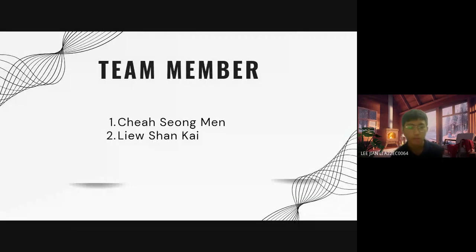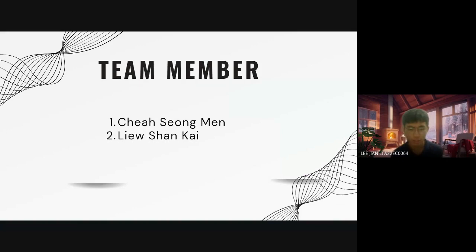In my team I have two team members: one is Cheah Seong Men and another one is Liew Shan Kai.